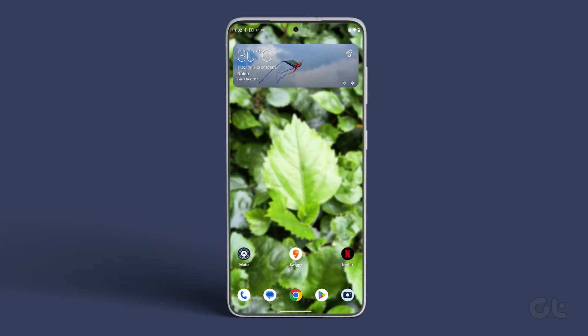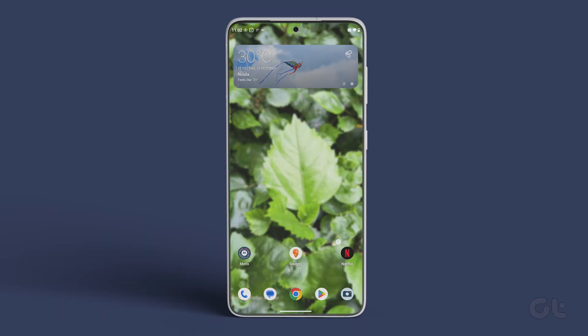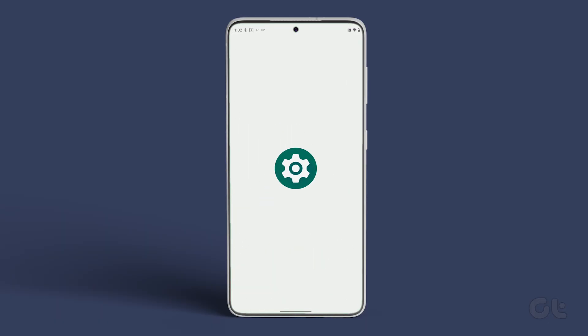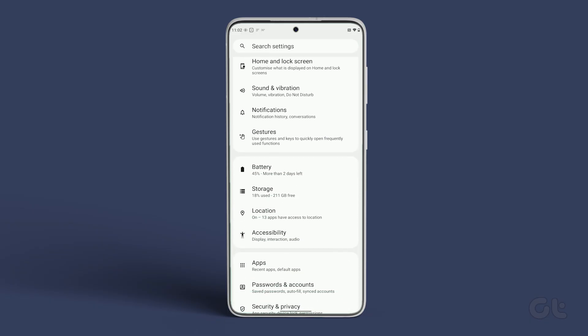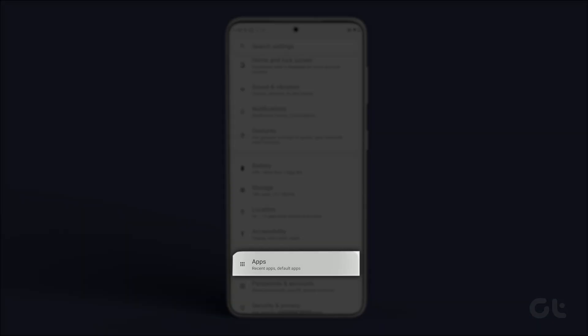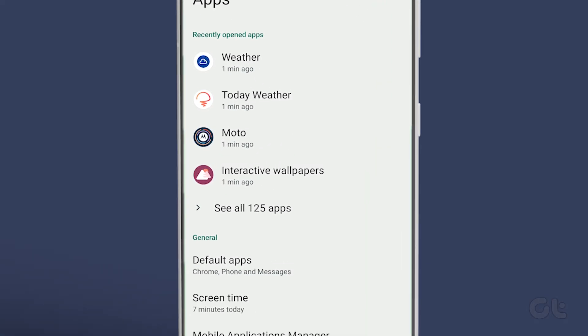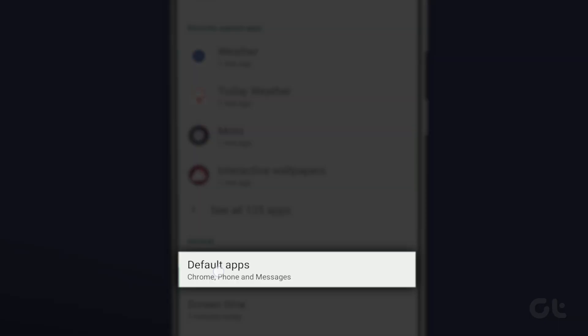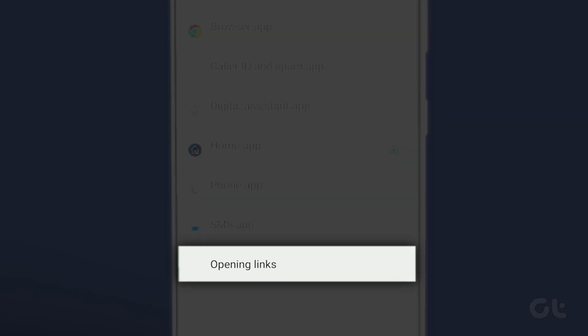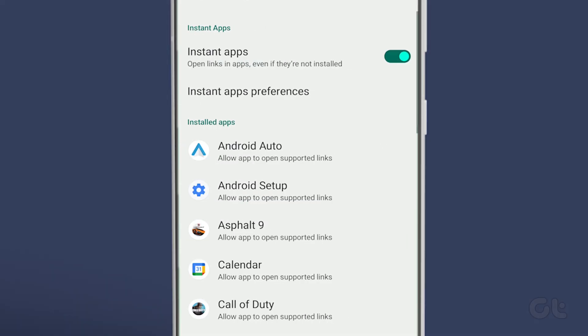In the first method, you have to look for the default app setting. To do that, open Settings on your phone and scroll down to tap on Apps. Now under the General section, tap on Default Apps. Tap on Opening Links on the Default Apps screen.